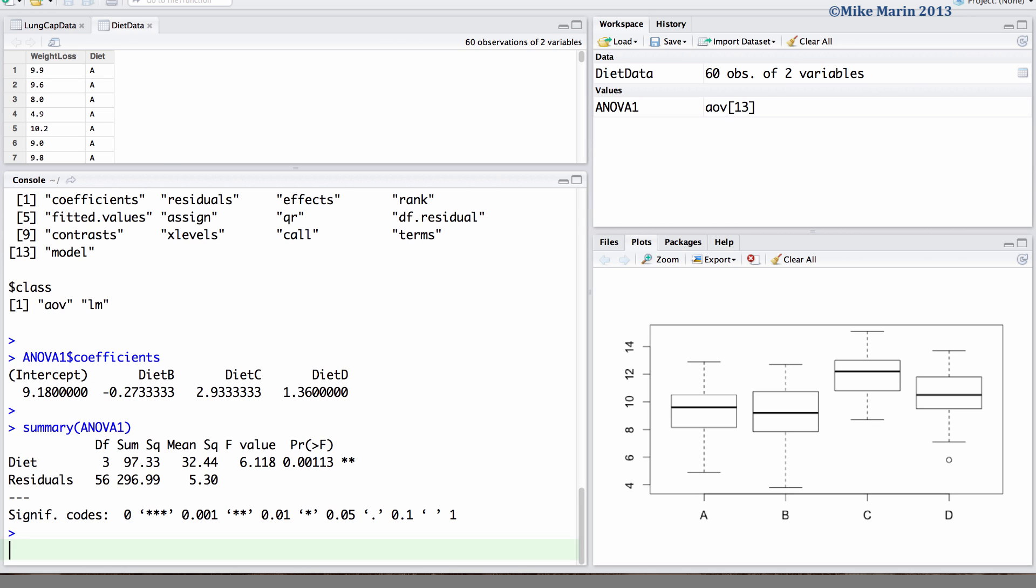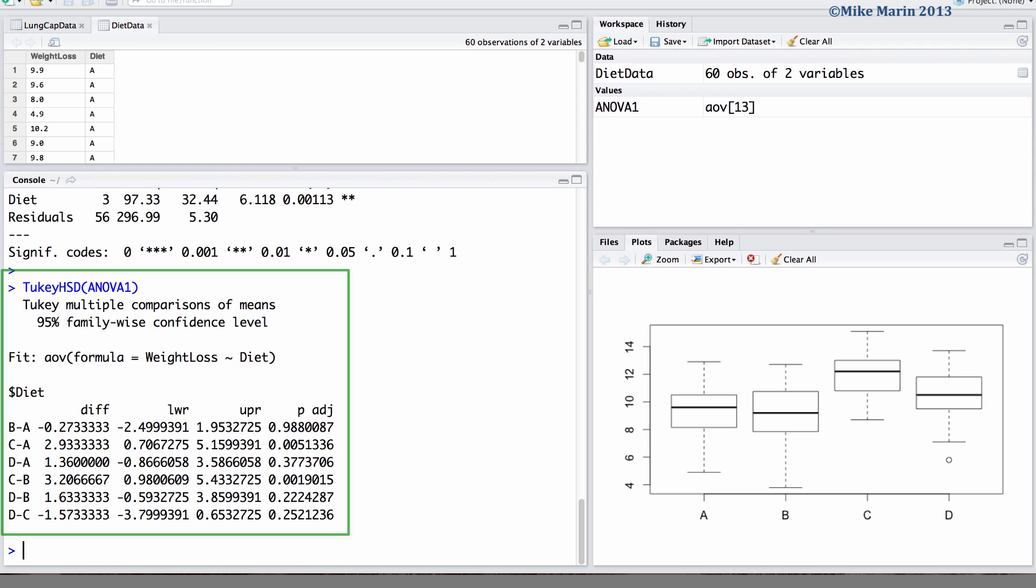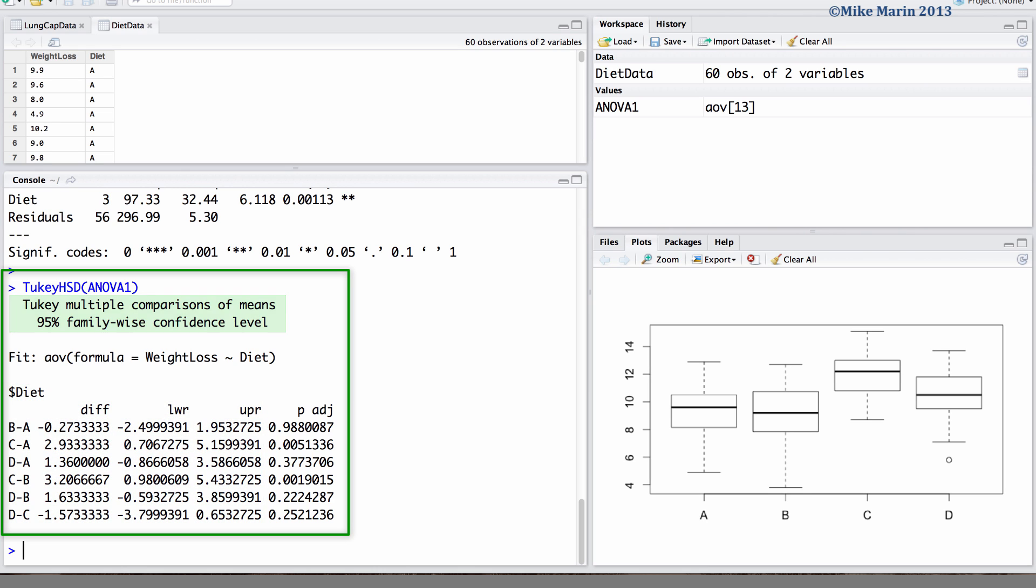One option is to use the TukeyHSD command. Here we would like to conduct all possible pairwise comparisons for this analysis of variance fit. We are returned overall 95% confidence intervals for the difference in means of all possible pairs. We are also returned an adjusted p-value.